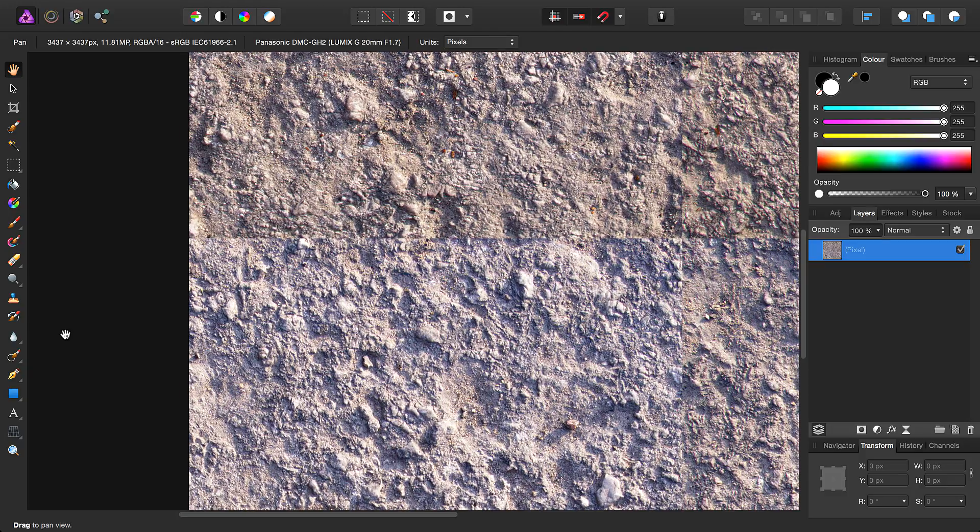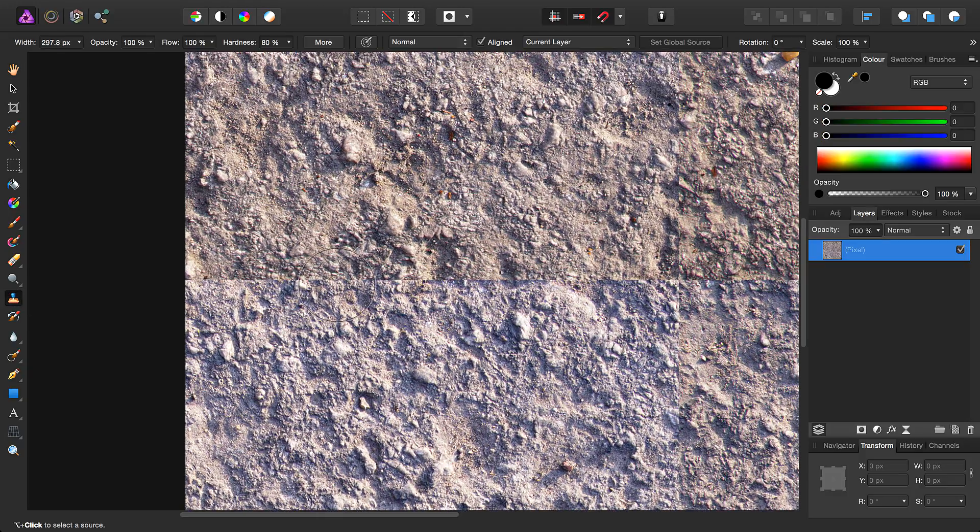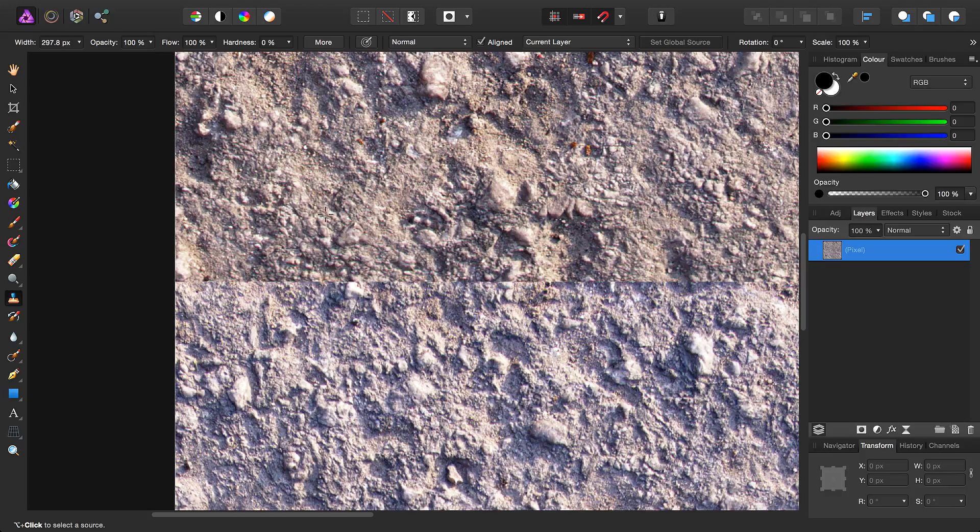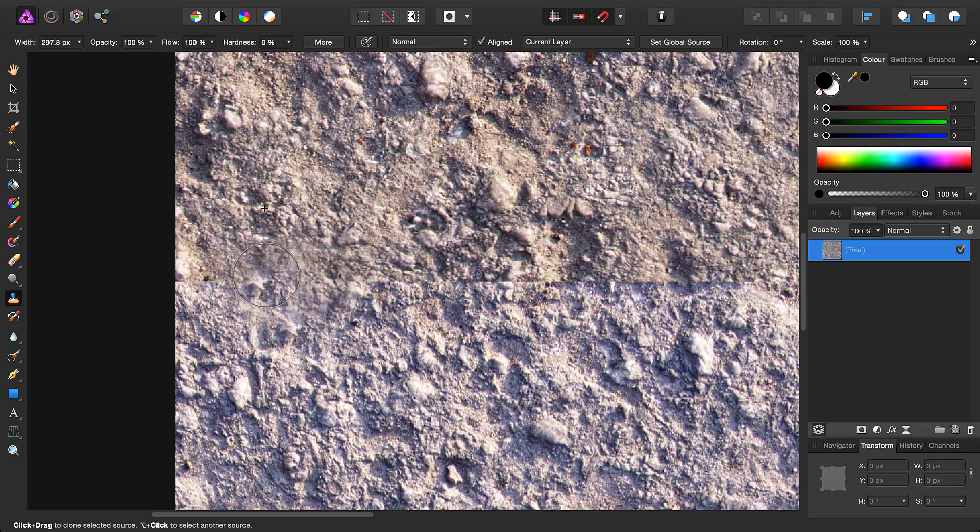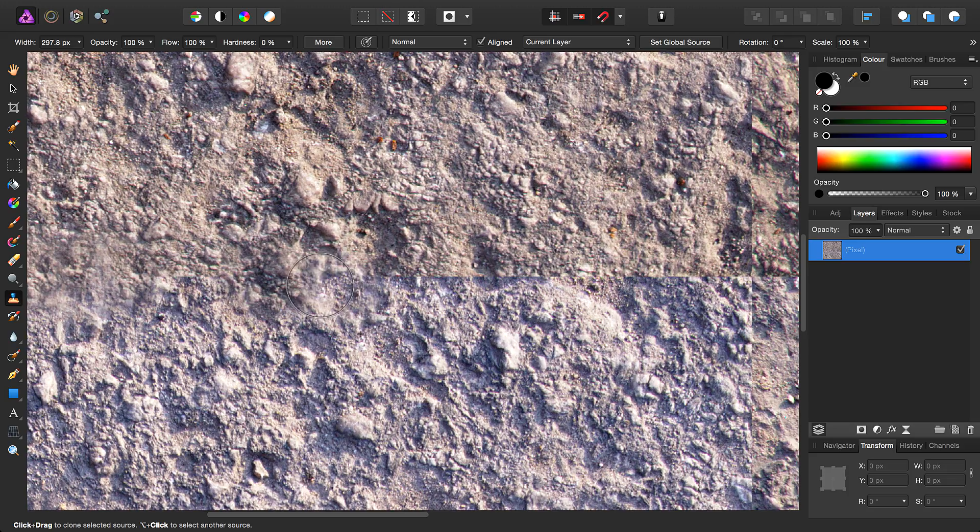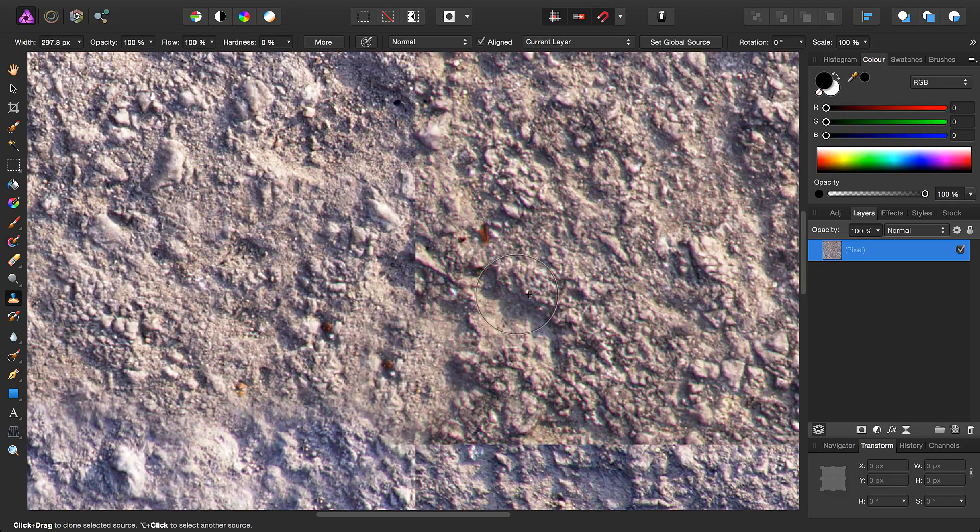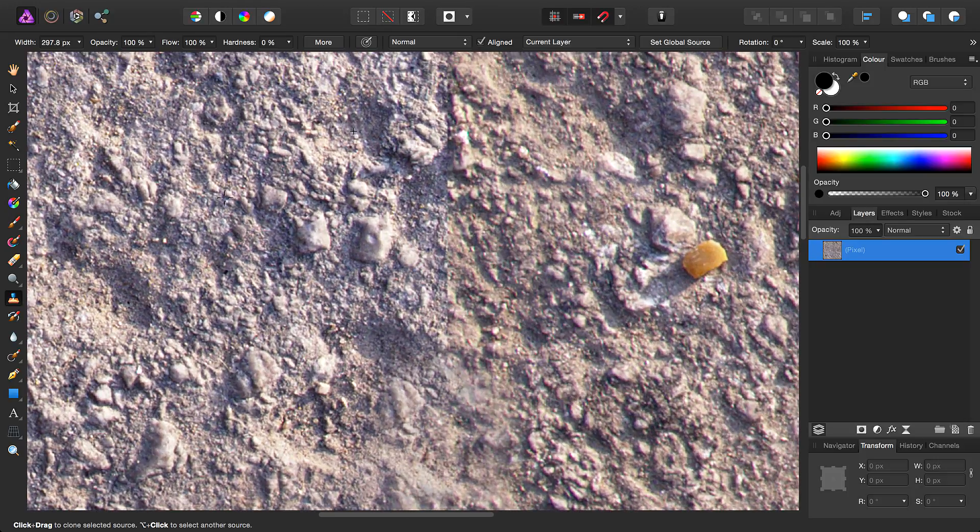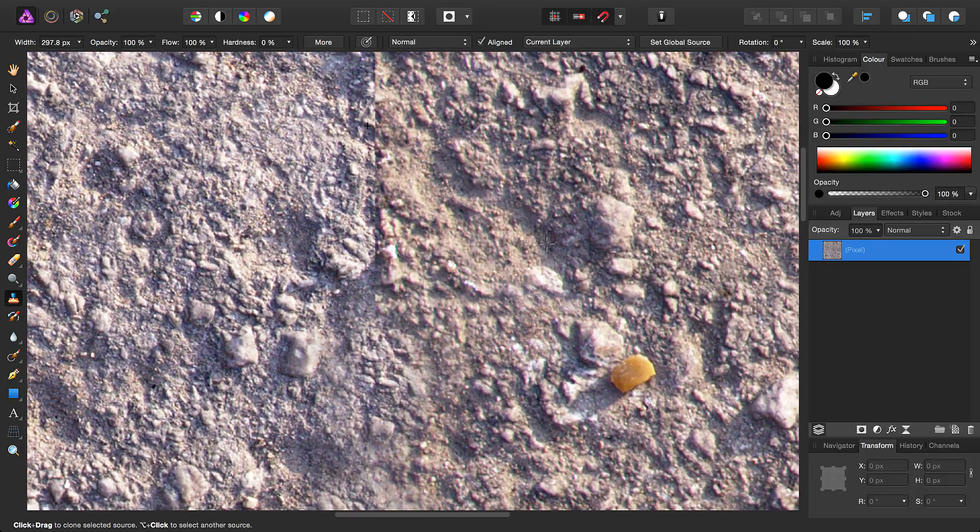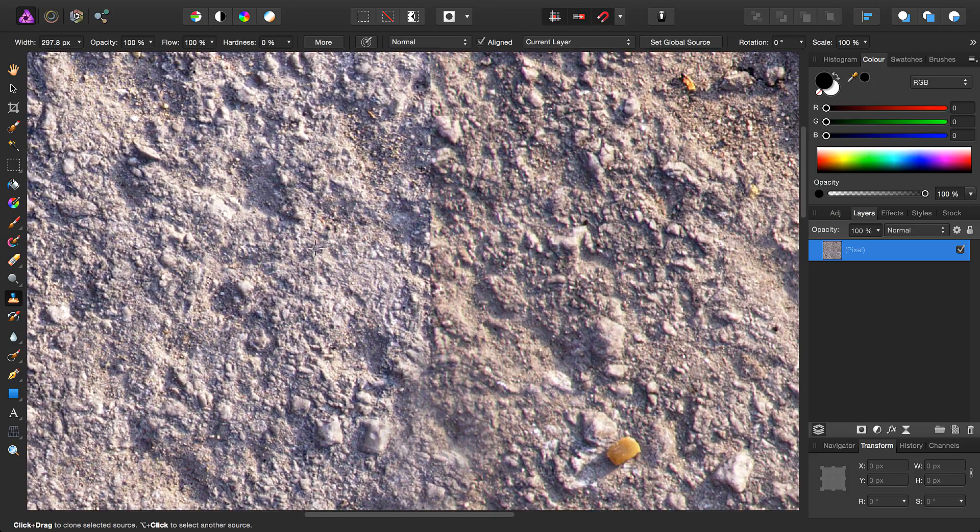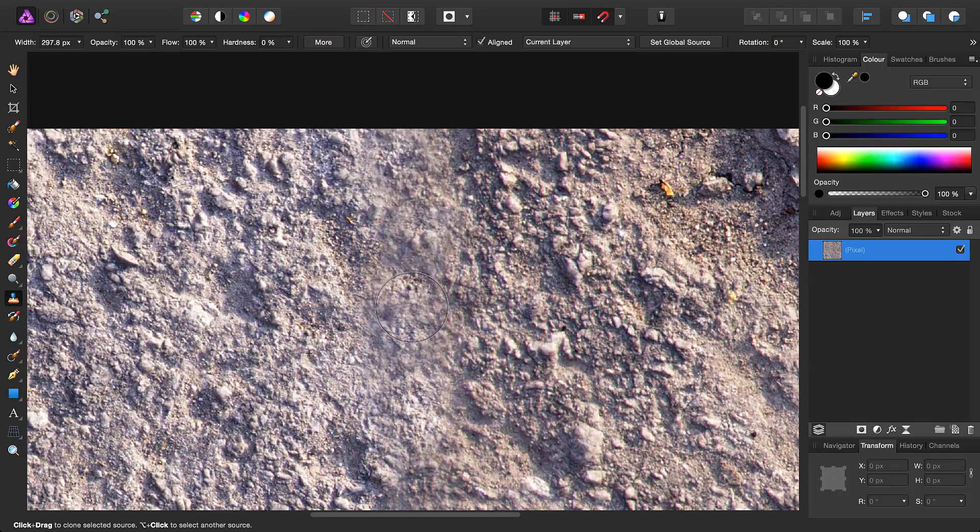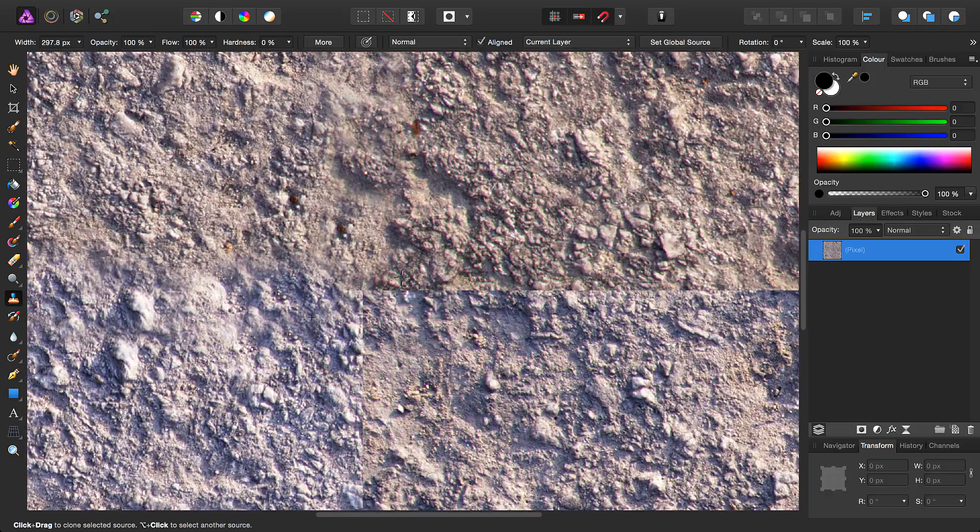So then what we're going to do is select the Clone tool, increase the brush size, bring the hardness down all the way. Then essentially we just need to Alt-click and begin cloning over these obvious gaps in the image. And we want to make sure to sample from and mix in with different areas, just to avoid the texture work looking too obvious and repetitive.